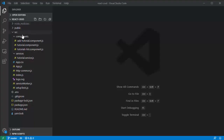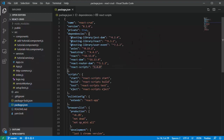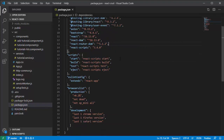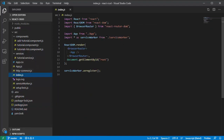Now this is our React project. You can see that we use React with Bootstrap and React Router DOM for routing. In this file, here is where we import the router from React Router DOM.